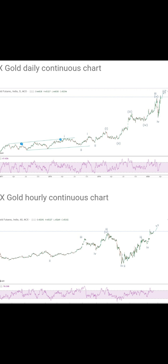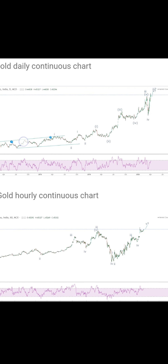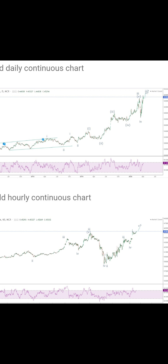What I have marked at the left-hand side of the daily continuous contract chart is a leading expanding diagonal, where I have marked wave 1 followed by wave 2 down, and then as it progressed higher I started marking the next wave counts.